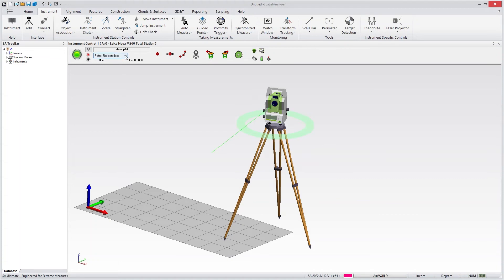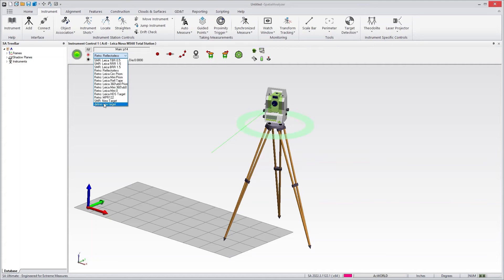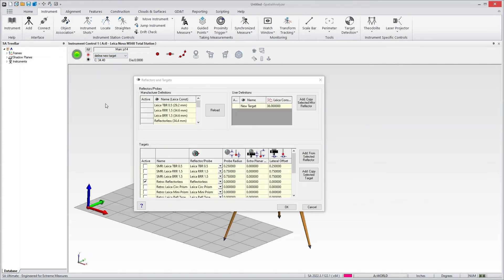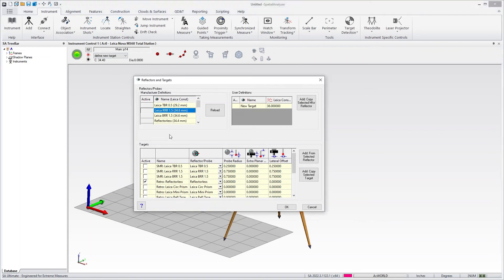The reflector is also a list. You can access any of the defined targets. And you can also go down here to define new target, which allows you to add your own. It'll immediately bring up our full database of targets, and you can go in here and add your own.